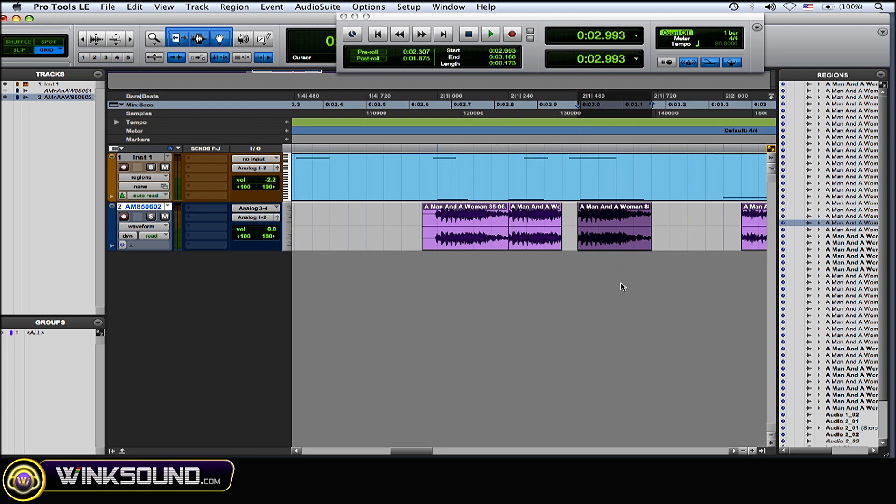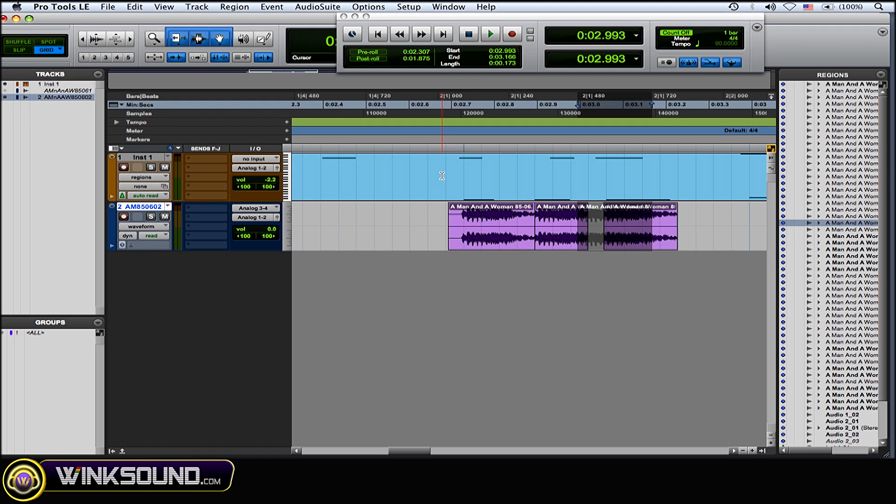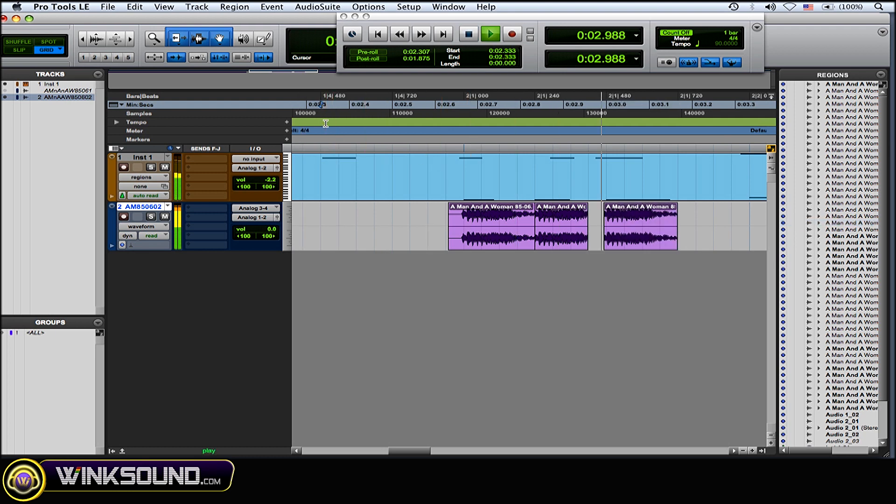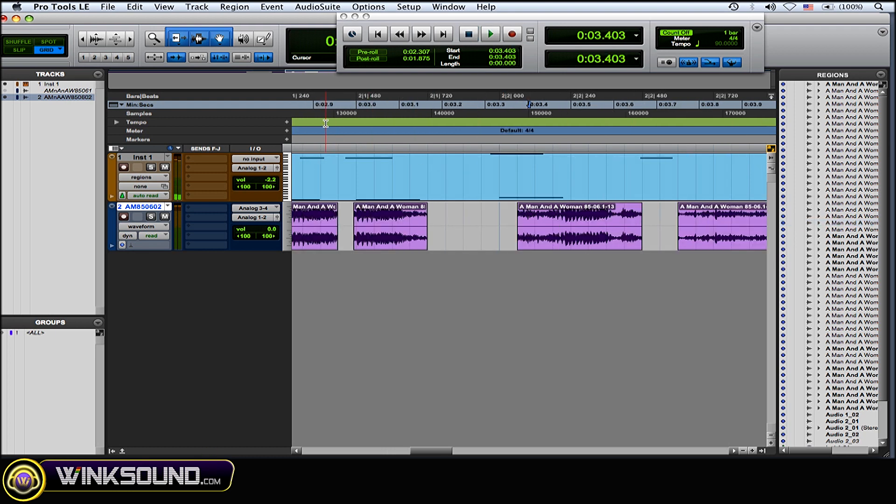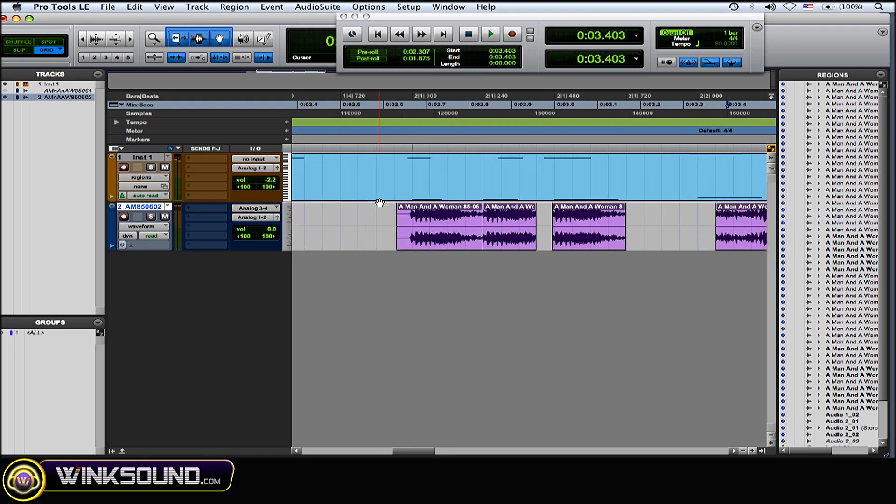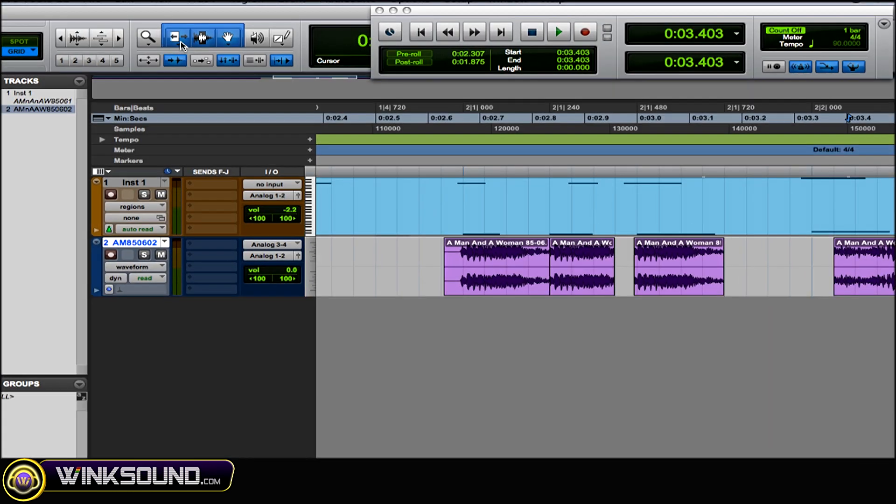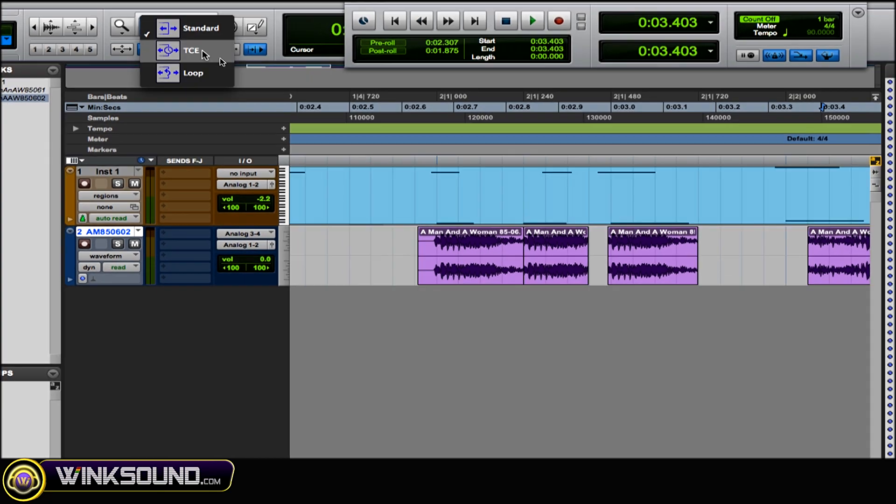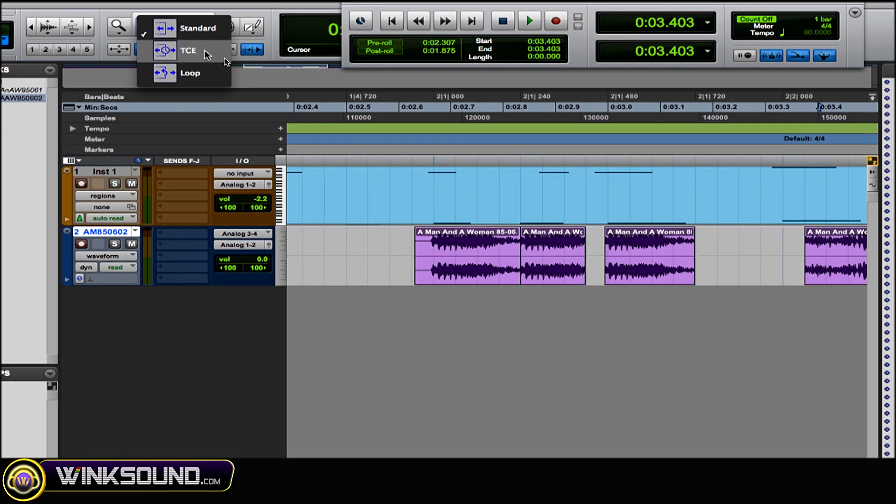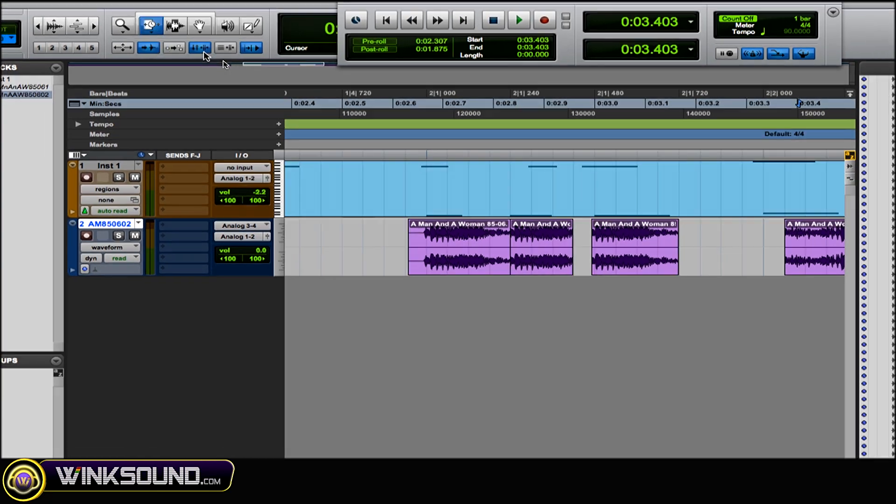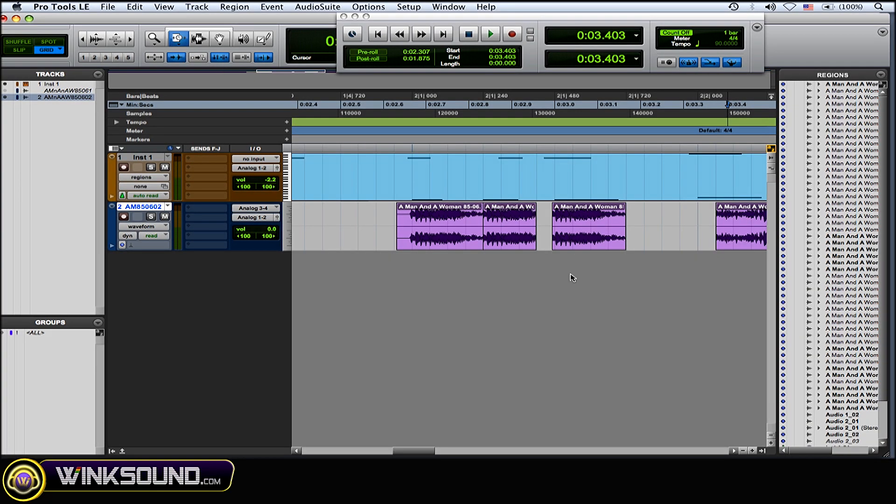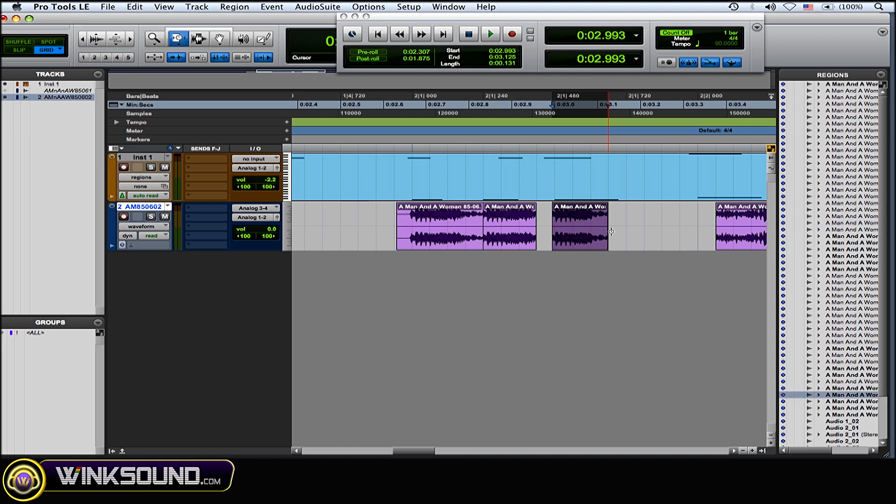And then if you have some timing issues with your sample, you can go over and grab the TCE tool, the Time Compression Expansion tool, and then just go in there and trim up the region and make it faster or slower to fit the timing of your track.